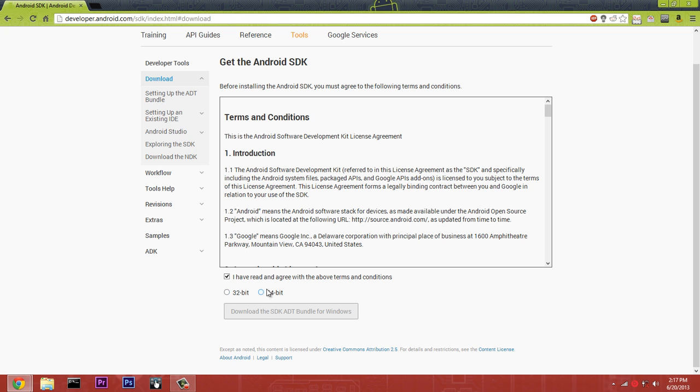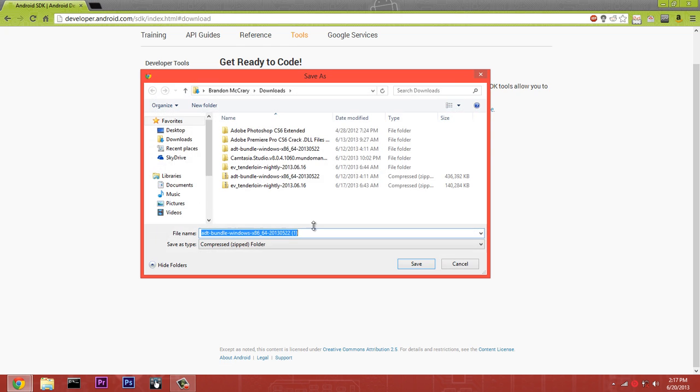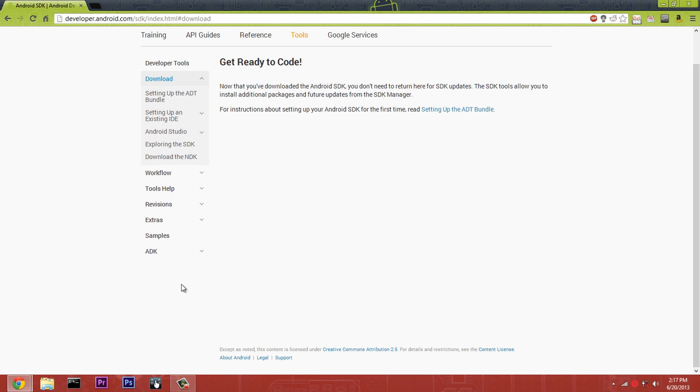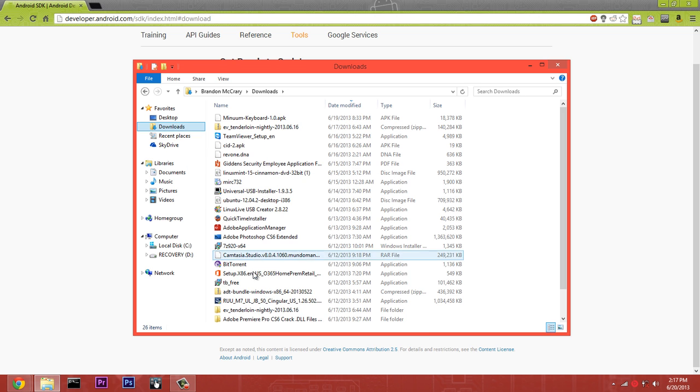If you have a 32-bit, download that. I have a 64-bit Windows 8 computer so I'm going to be downloading this. You can download it into your downloads folder or on your desktop, it doesn't matter. Just hit save. Once you download that, I'm going to open up my downloads folder and you see I have the zip here.